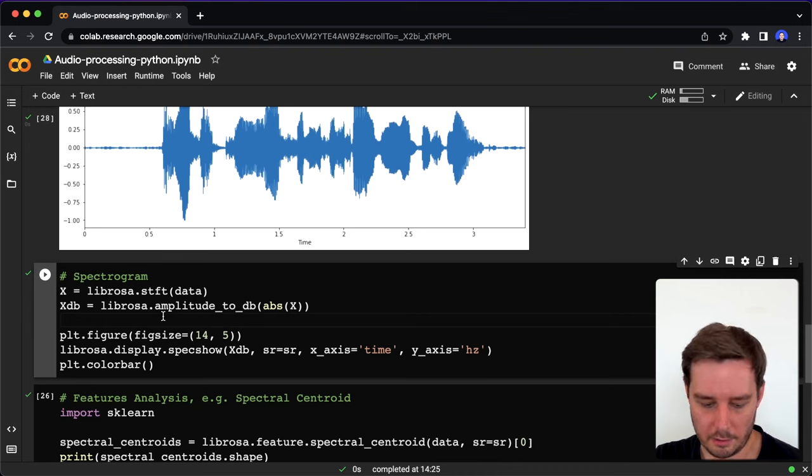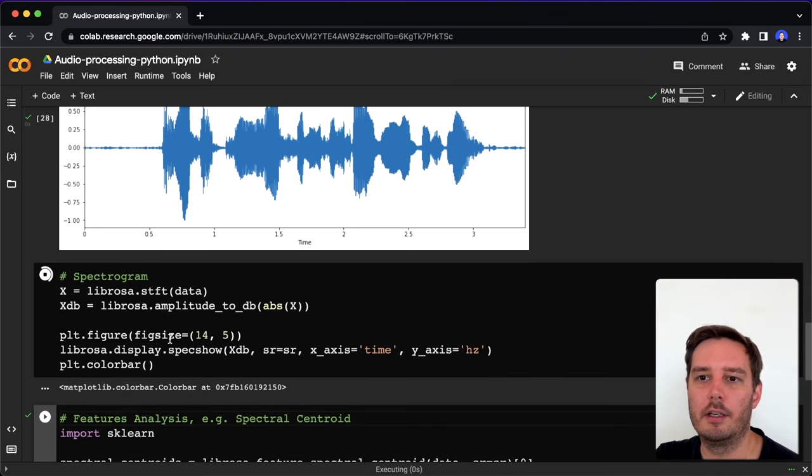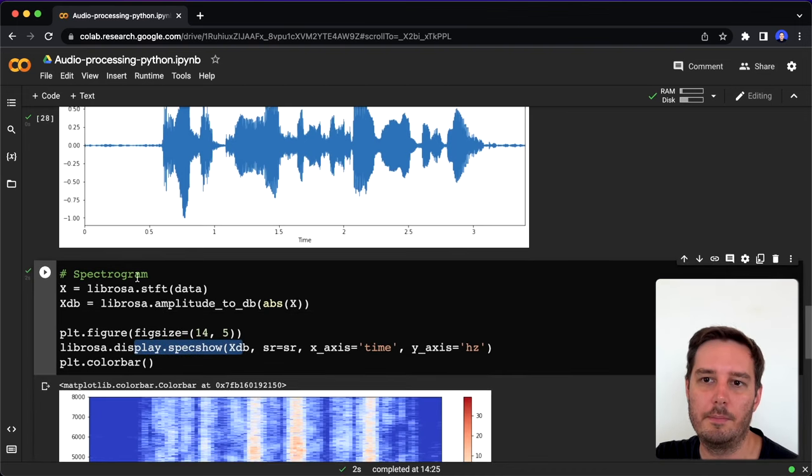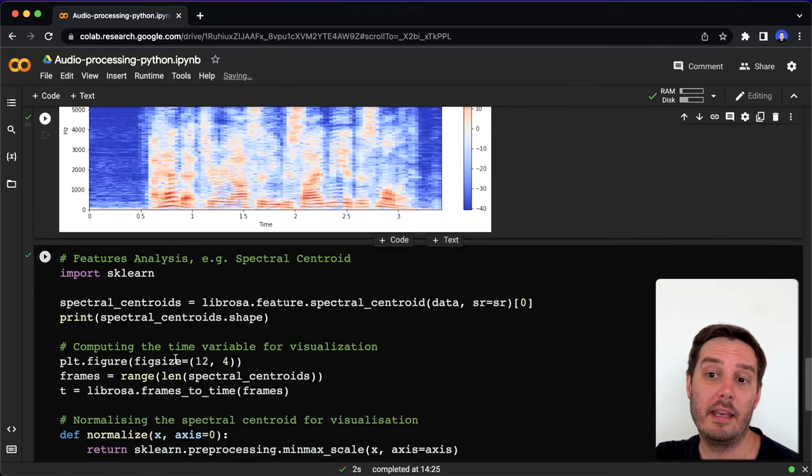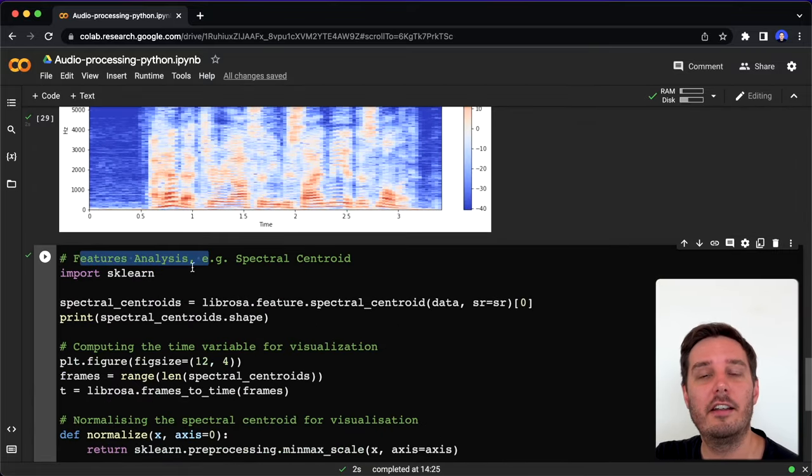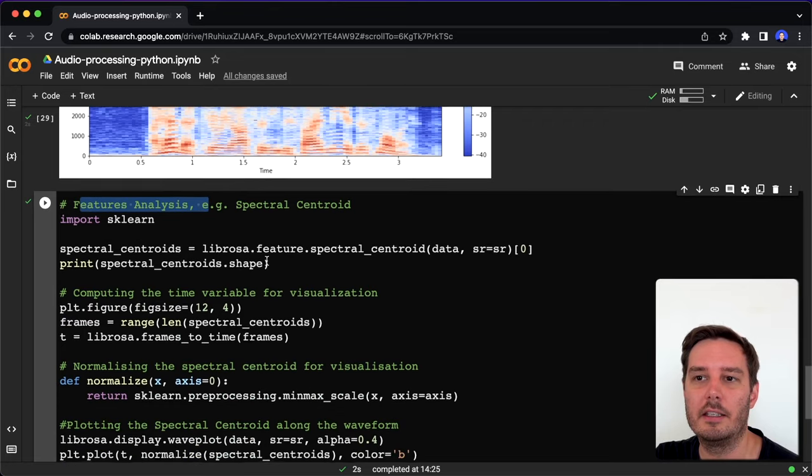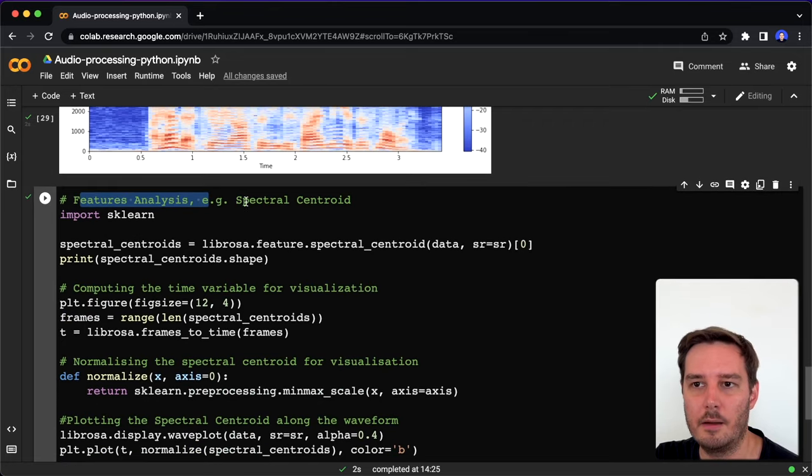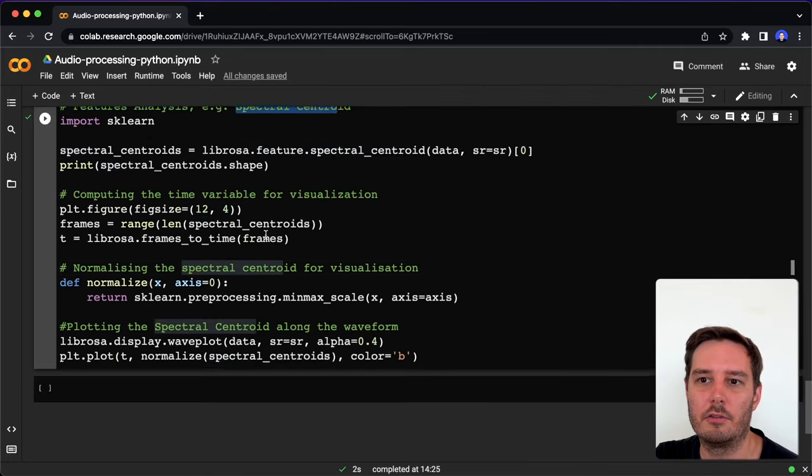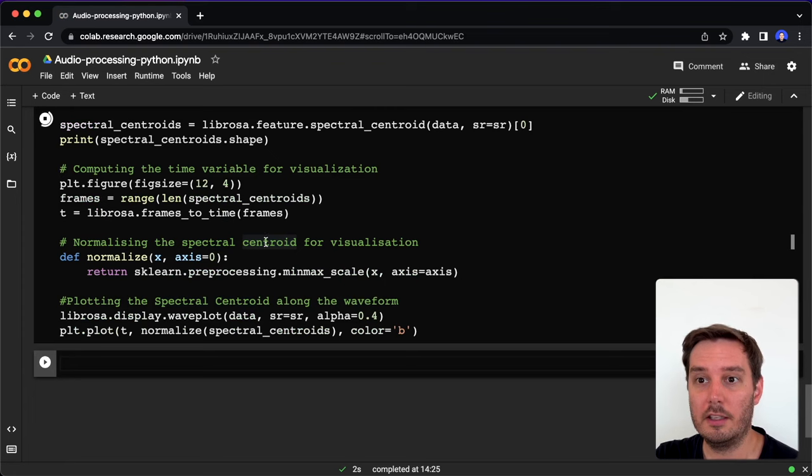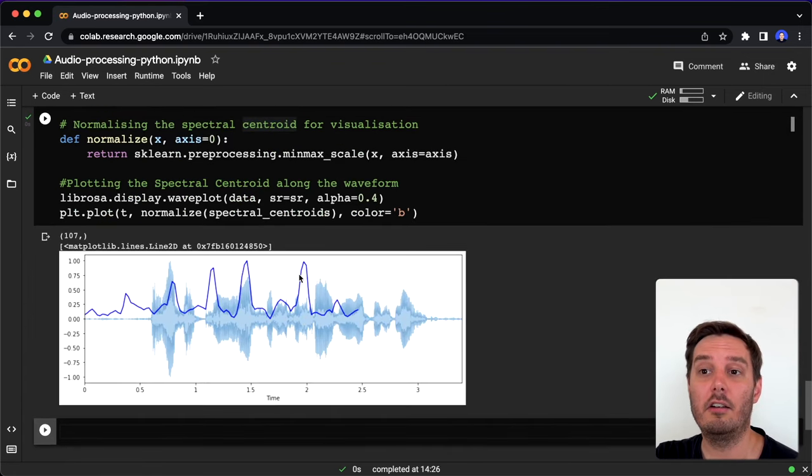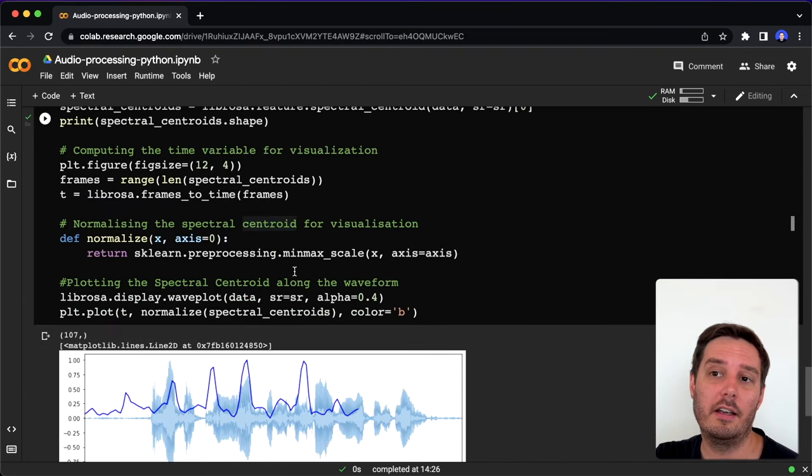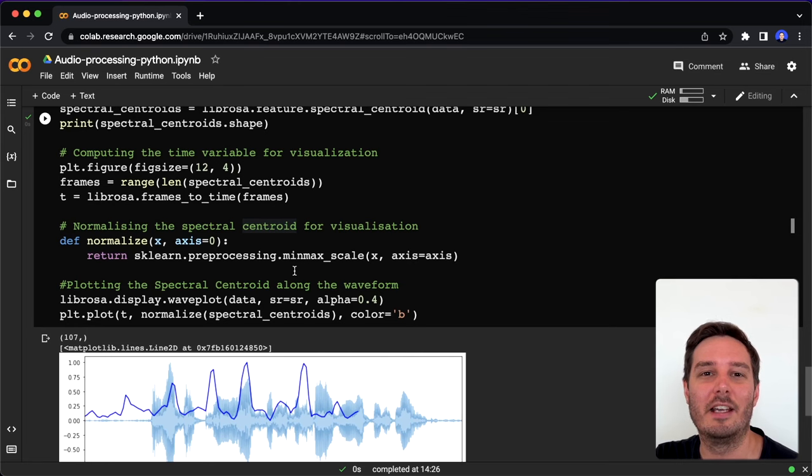We can also do other kinds of plots. For example, we can say display.specshow and plot the spectrogram. Then it has all kinds of feature analysis functions. For example, in this little example code, I extract the spectral centroid and plot this. It has a lot of different functions to do audio analysis. For this, I just recommend to check out the documentation.